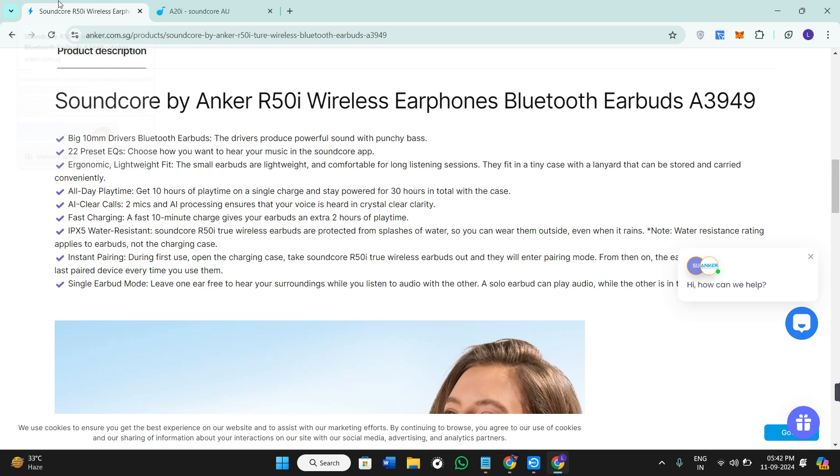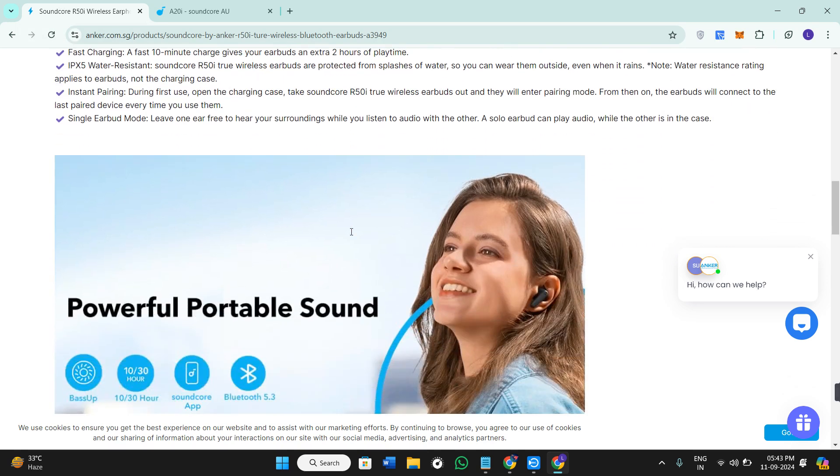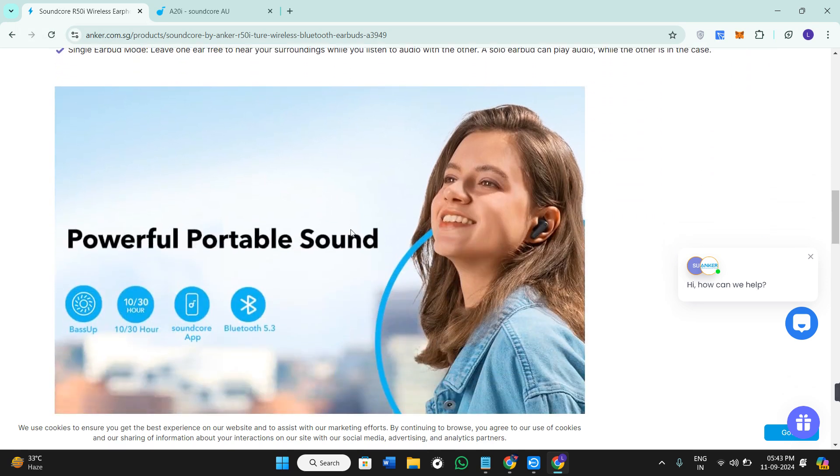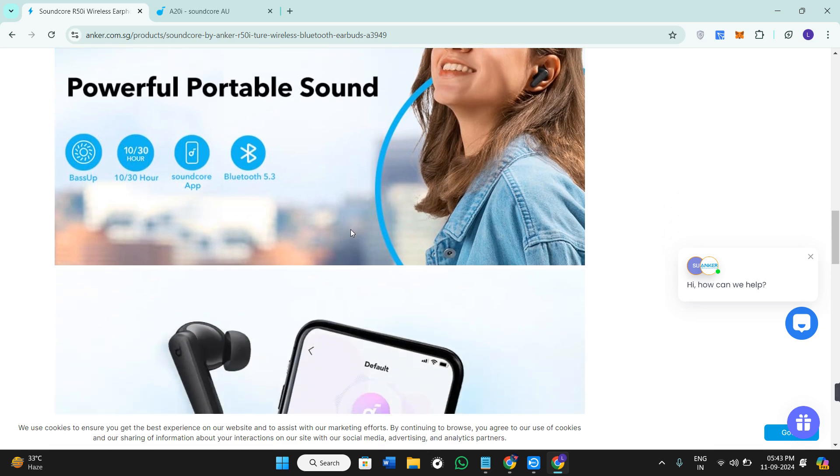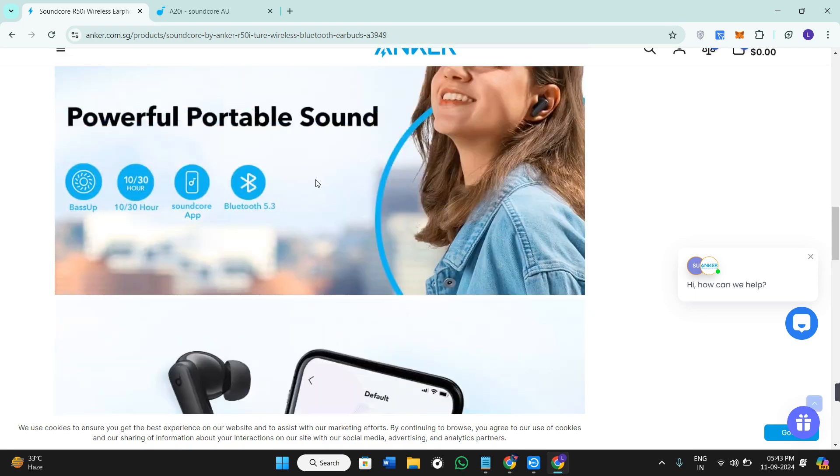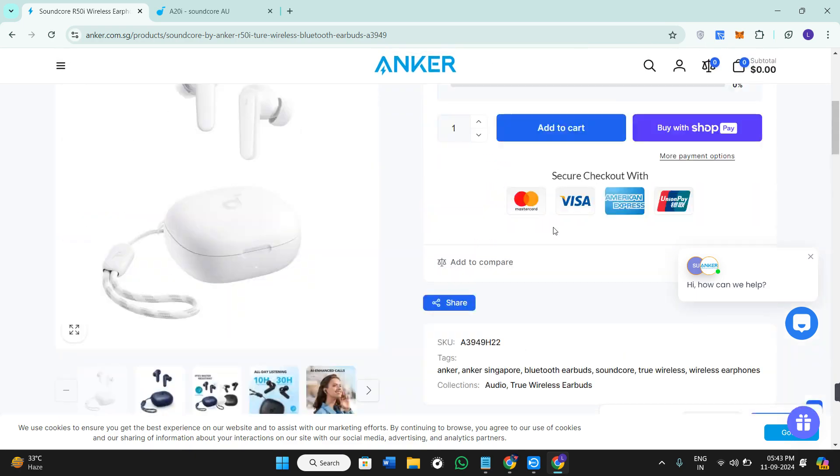As for pricing, the R50i is slightly more expensive due to its added features like better water resistance and longer battery life. So which one should you actually purchase?